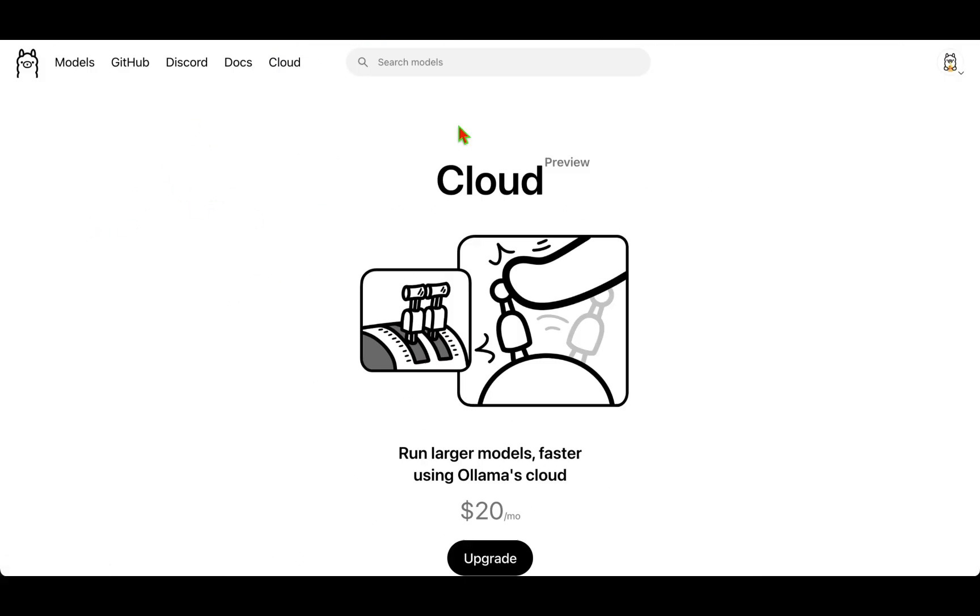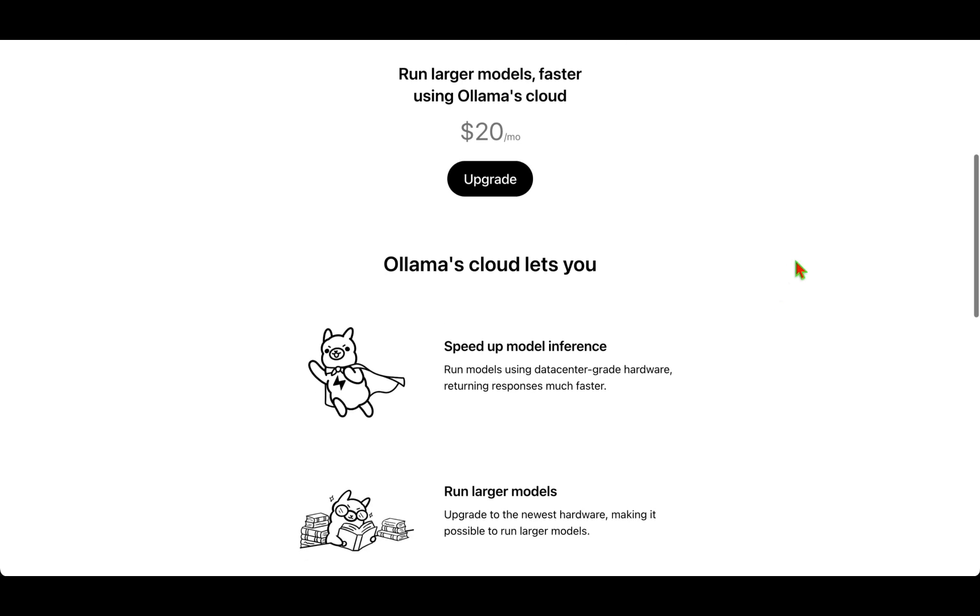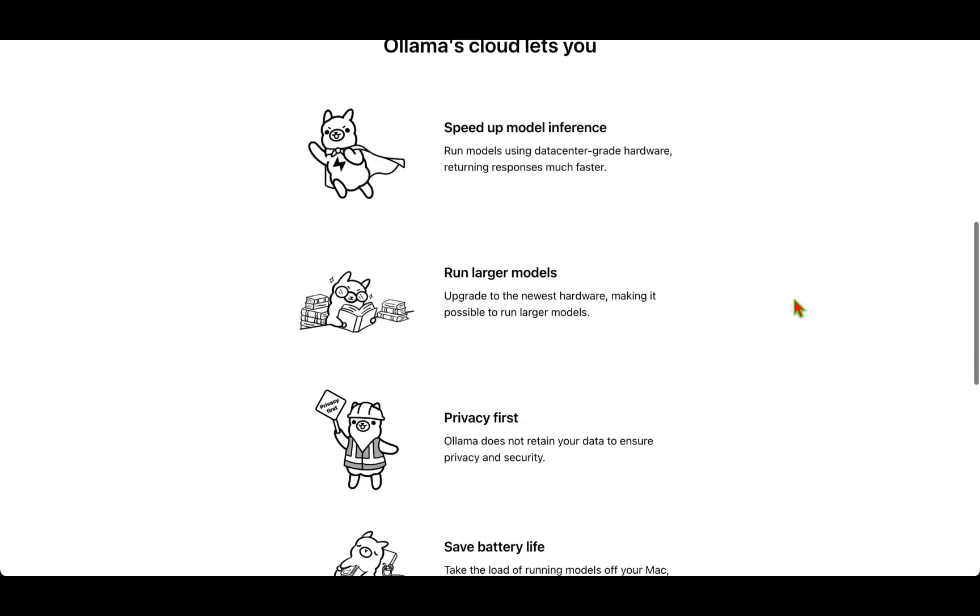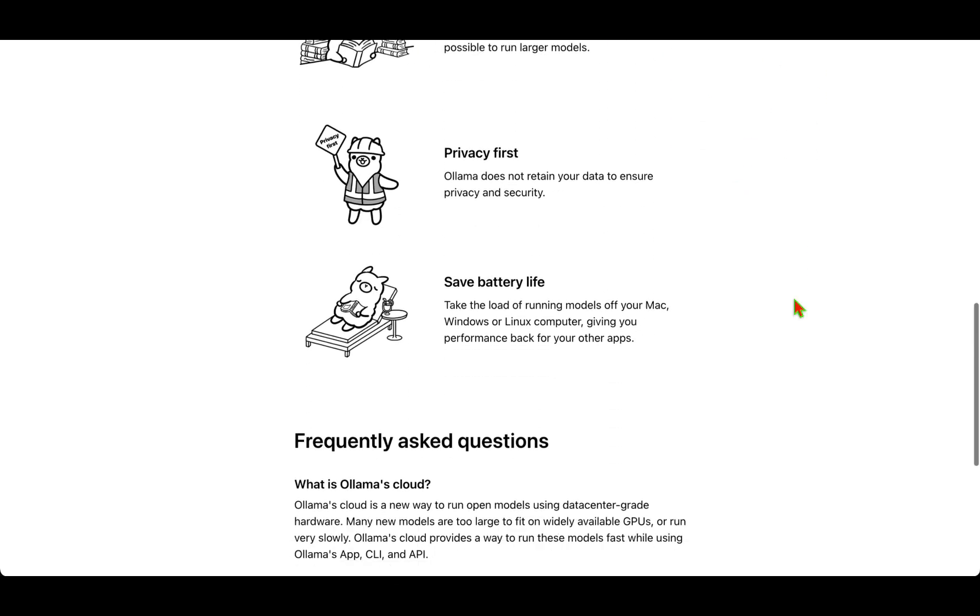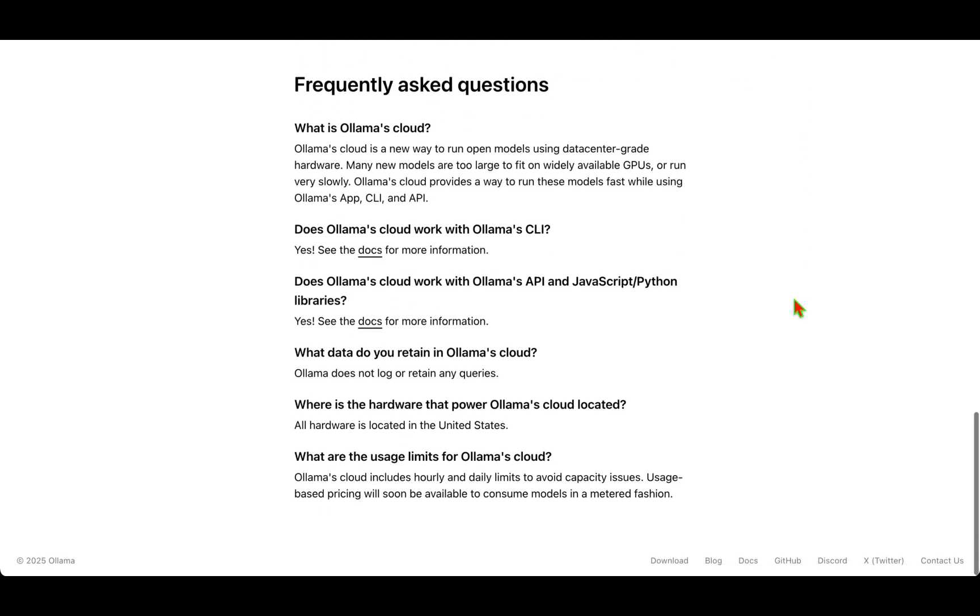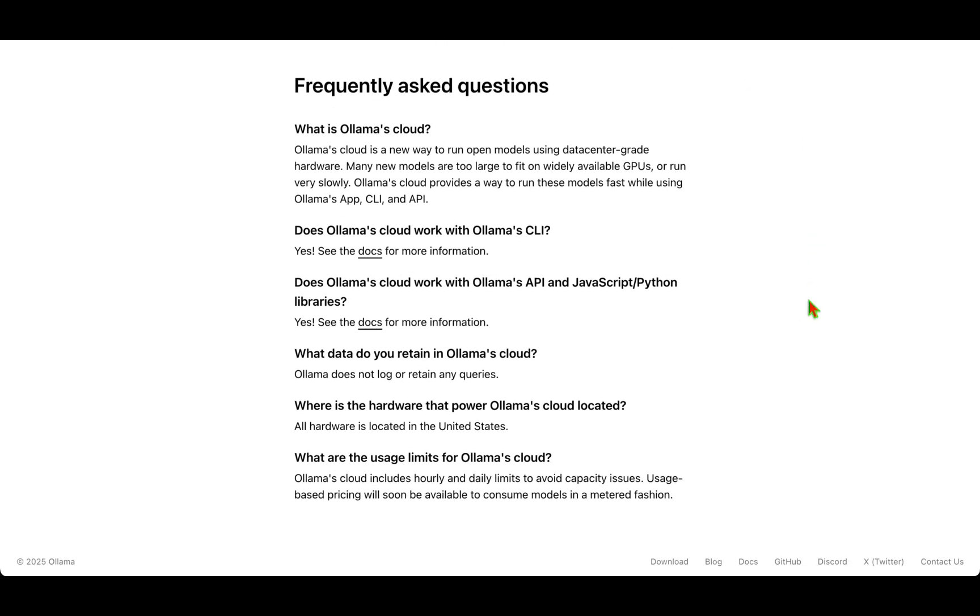So with Ollama we can now run things on cloud, even though it's on preview. I'm sure this is going to blow up, and we also need to note that there's a subscription fee of $20 per month if you want to run a large model faster. So with that, I'm signing off and I'll see you in my next video. Take care.